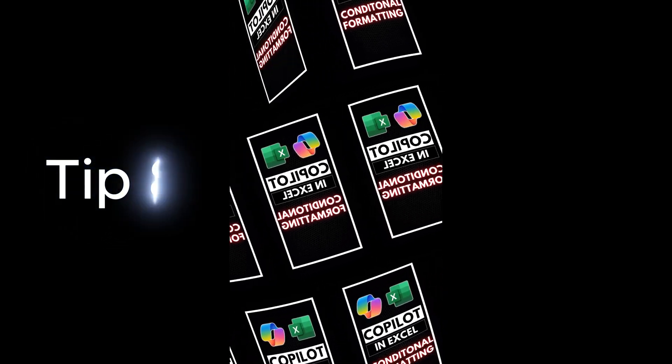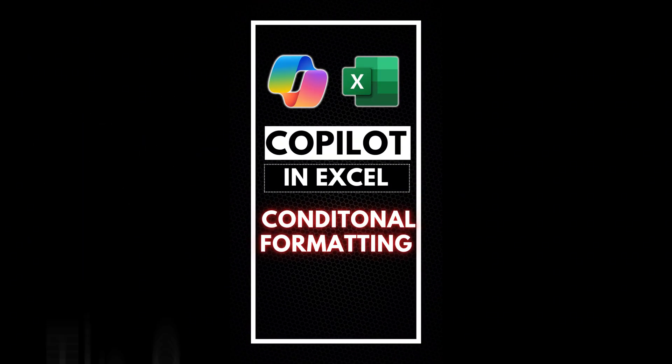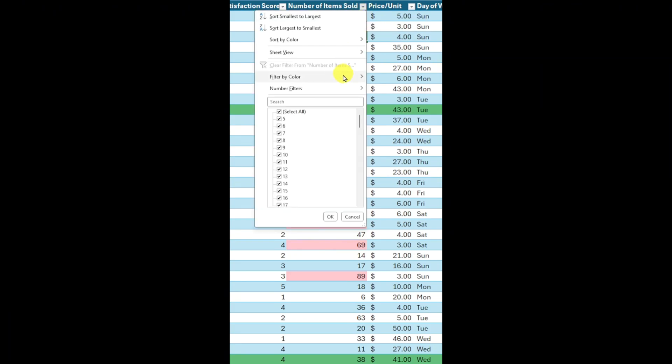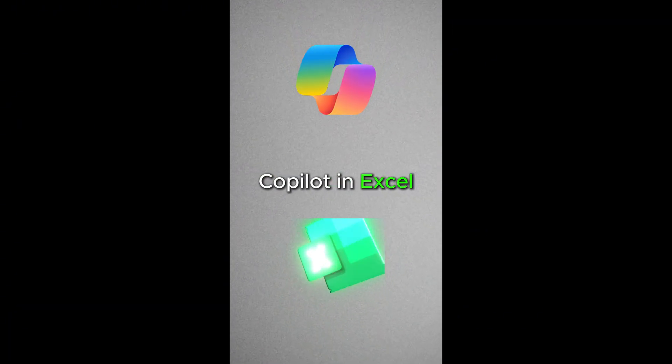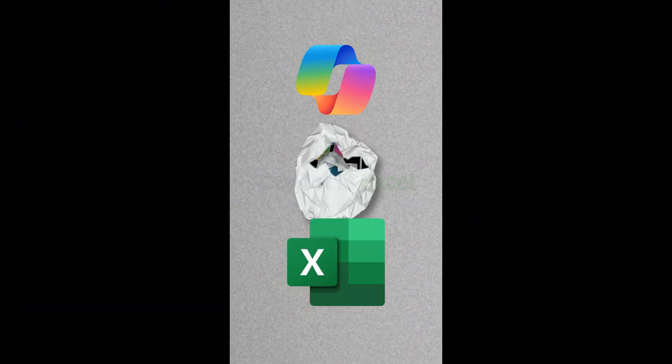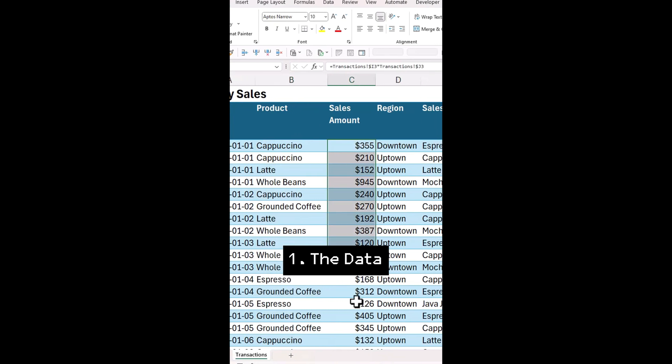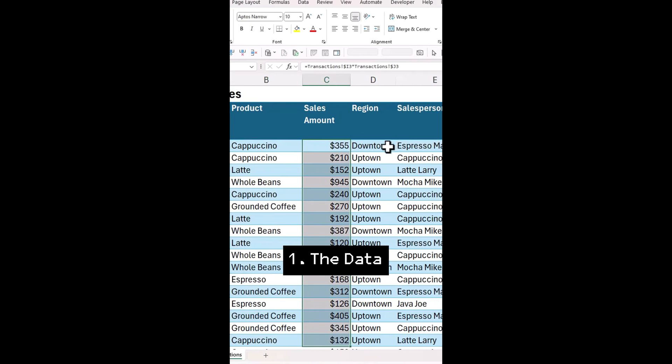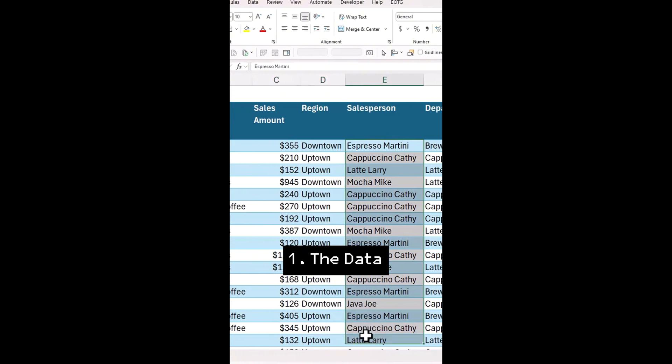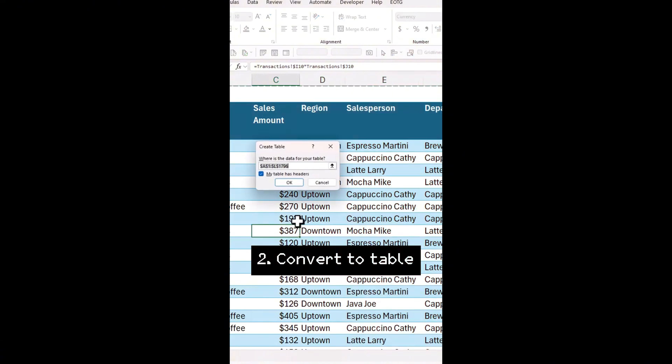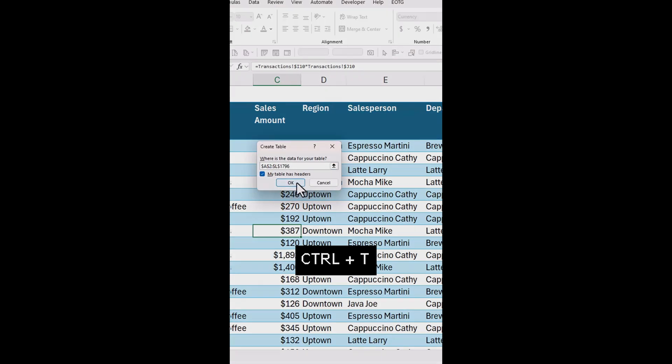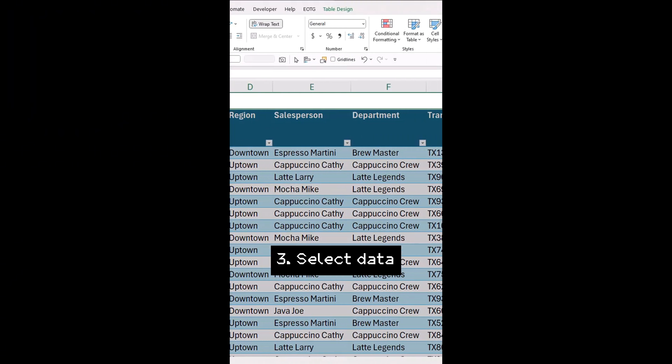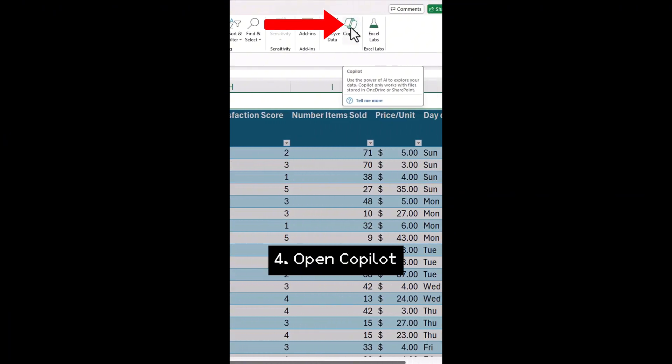Tip eight, apply conditional formatting in seconds with Copilot in Excel. Need to highlight important data in Excel? Let's use Copilot in conditional formatting. The sales data has columns for products, sales amount, region, salesperson. First, make sure your data is set up as a table. If not, select your data and press ctrl T on your keyboard. Next, we're going to use Copilot in Excel to highlight and analyze the data for us.